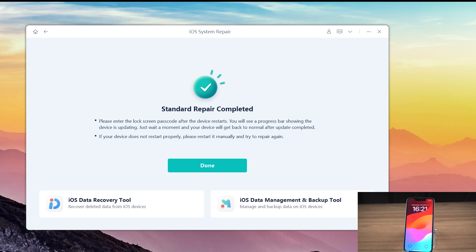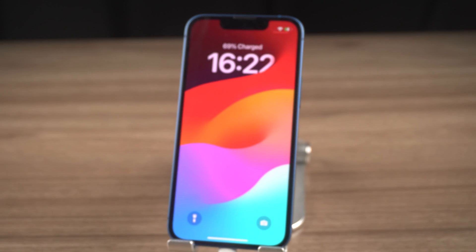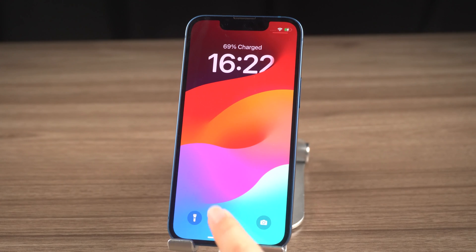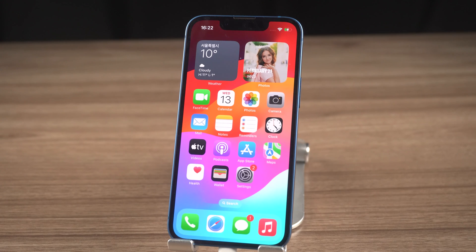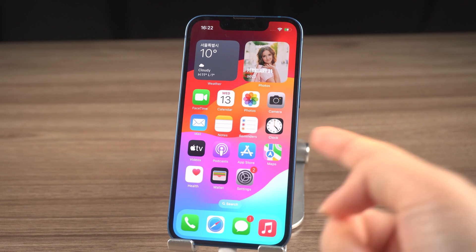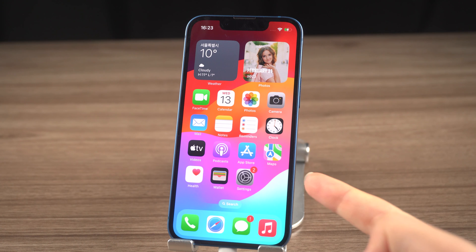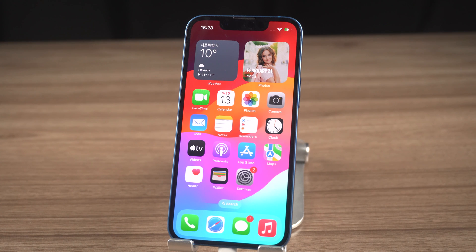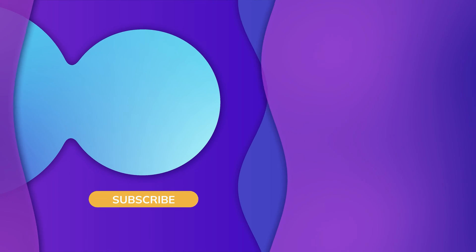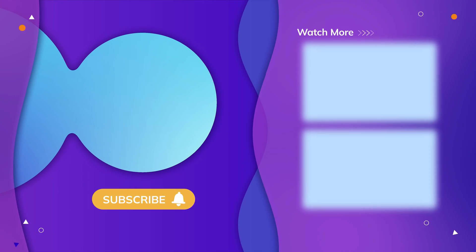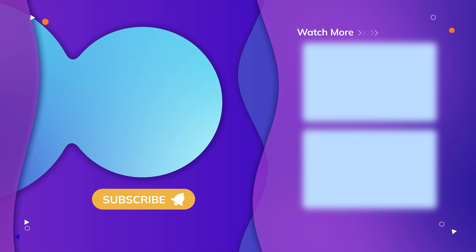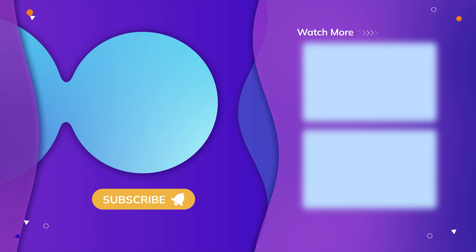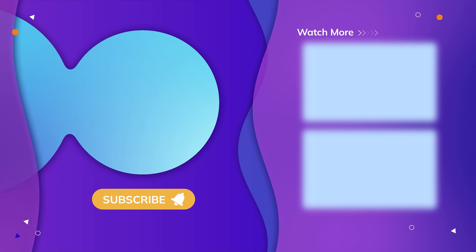Well done! Let's have a look — we come to the normal screen. So guys, that's all for today's video. If you think this video is helpful, don't forget to give us a thumbs up. Thanks for watching, have a nice day, see you!